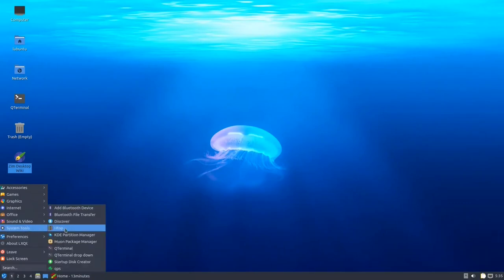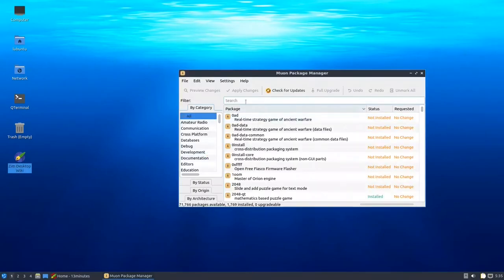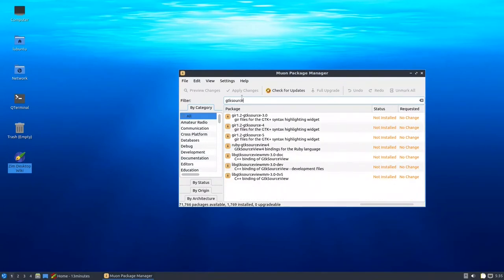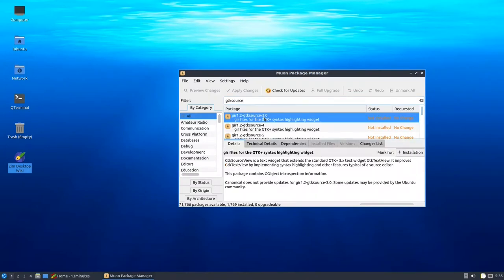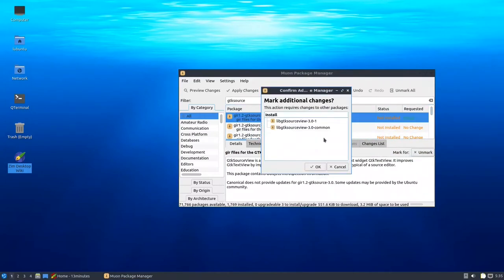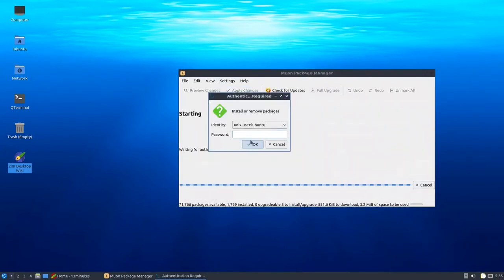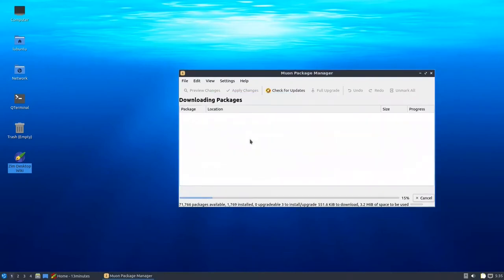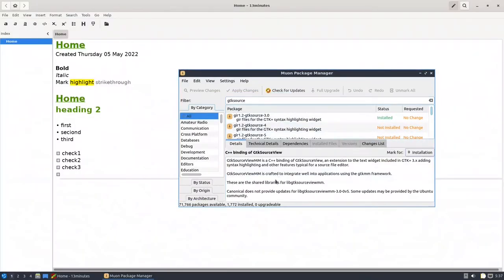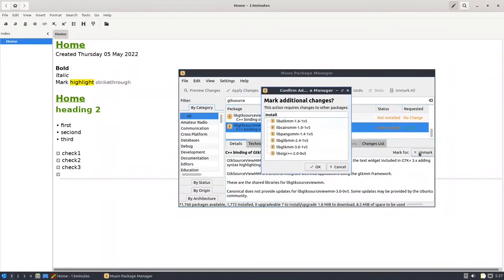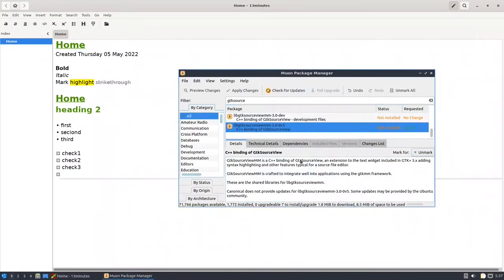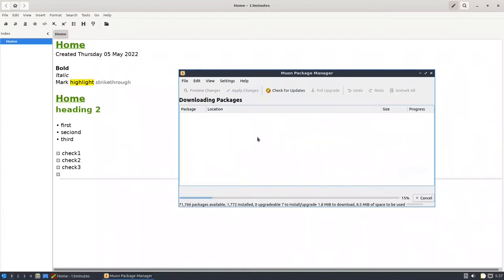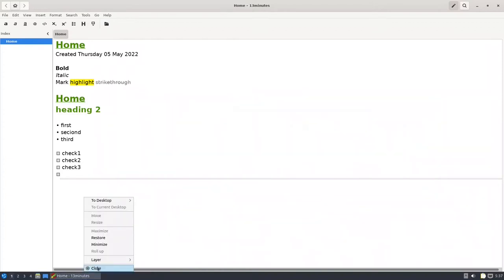Go to System Tools > Muon Package Manager and search for gtk-source. You'll notice there is gtk-source and gtk-source-3 — I mark gtk-source-3 for installation. Press OK, apply changes, put the password. We also need to install one more library. Press OK — so we have two libraries to install.